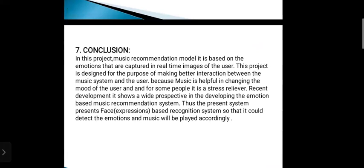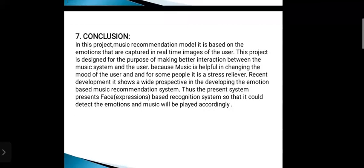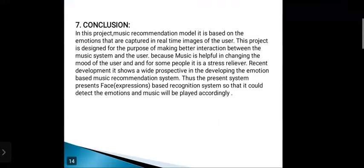Finally, the conclusion: In this project, the music recommendation model is based on the emotions captured in real-time images of the user. This project is designed for the purpose of making better interaction between the music system and the user, because music is helpful in changing the mood of the user — for some people it is a stress reliever. It shows a wide perspective in developing the emotion based music recommendation system. Thus the present system presents a face-based recommendation system so that it could detect the emotions and music will be played accordingly. Thank you so much.